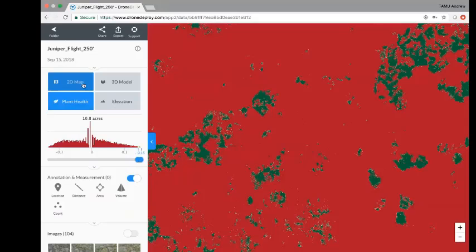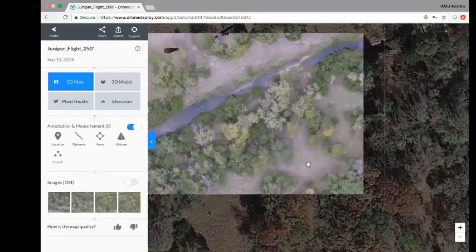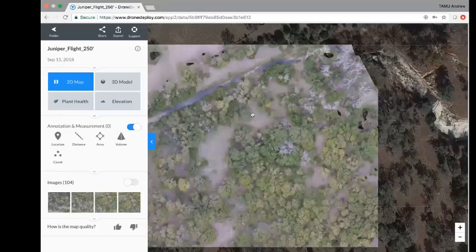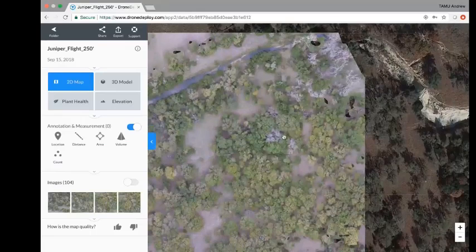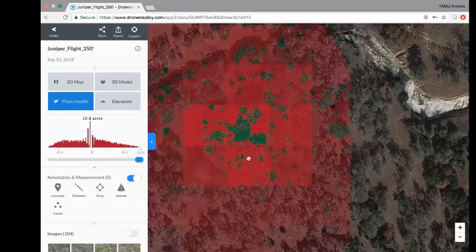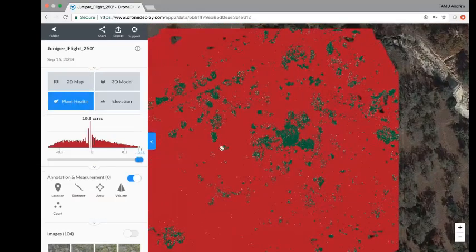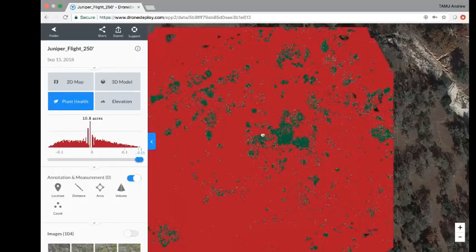In the center of the image there is a live oak thicket where a lot of green is picked up on the plant health map. We're interested in determining whether these are false positives or truly juniper undergrowth beneath the live oak canopy.